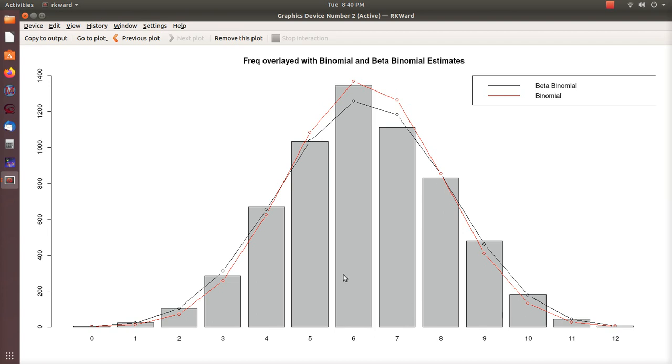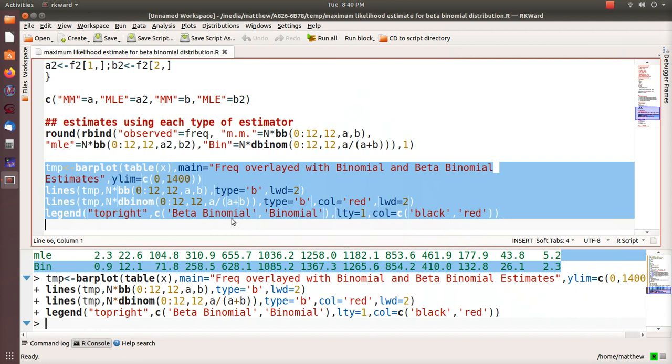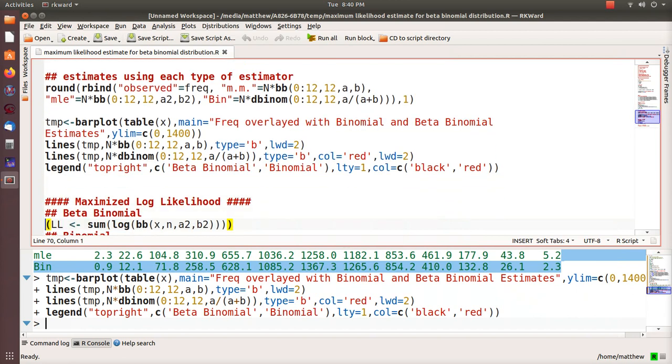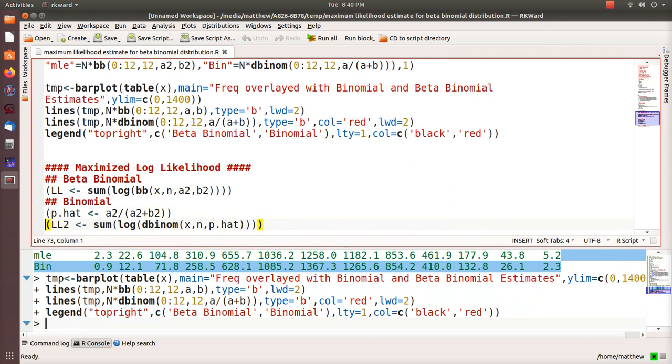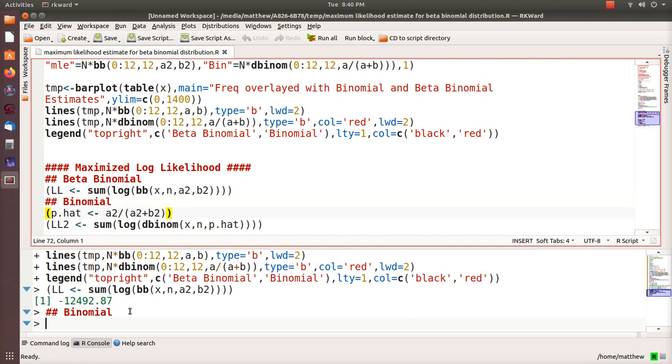So that's it, that's kind of a neat thing. But on the web page they also calculate the maximized log likelihood. I thought I'd show you how to do that in R. This value, negative 12,492, is exactly what they have on the on the web page, the Wikipedia page.